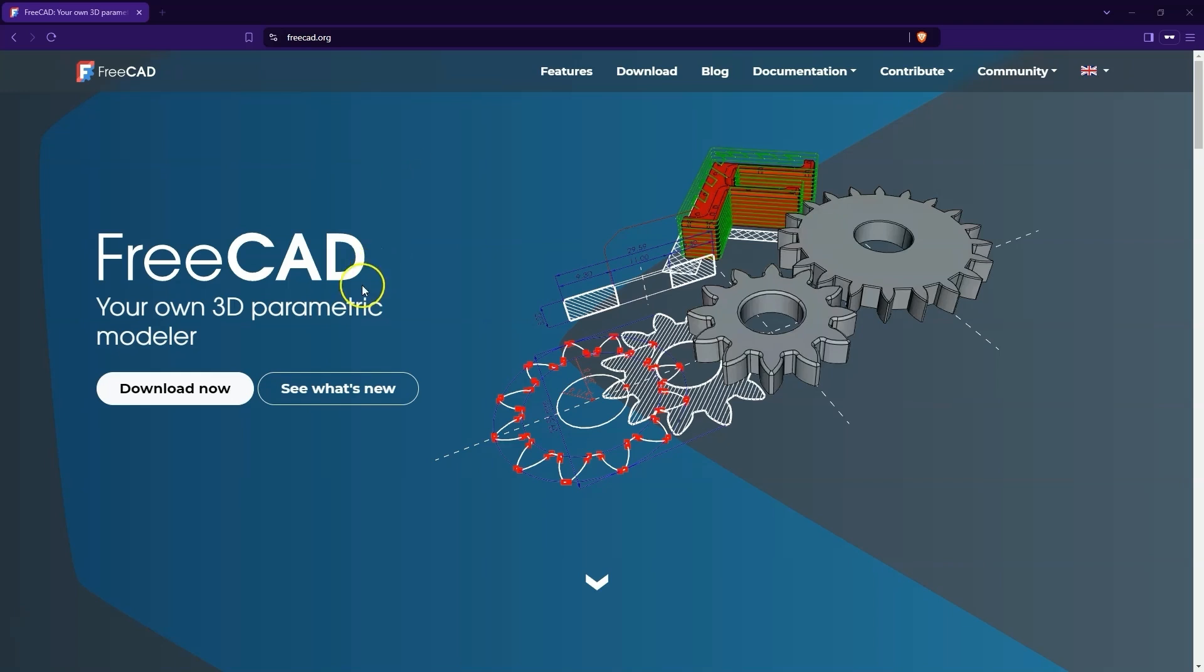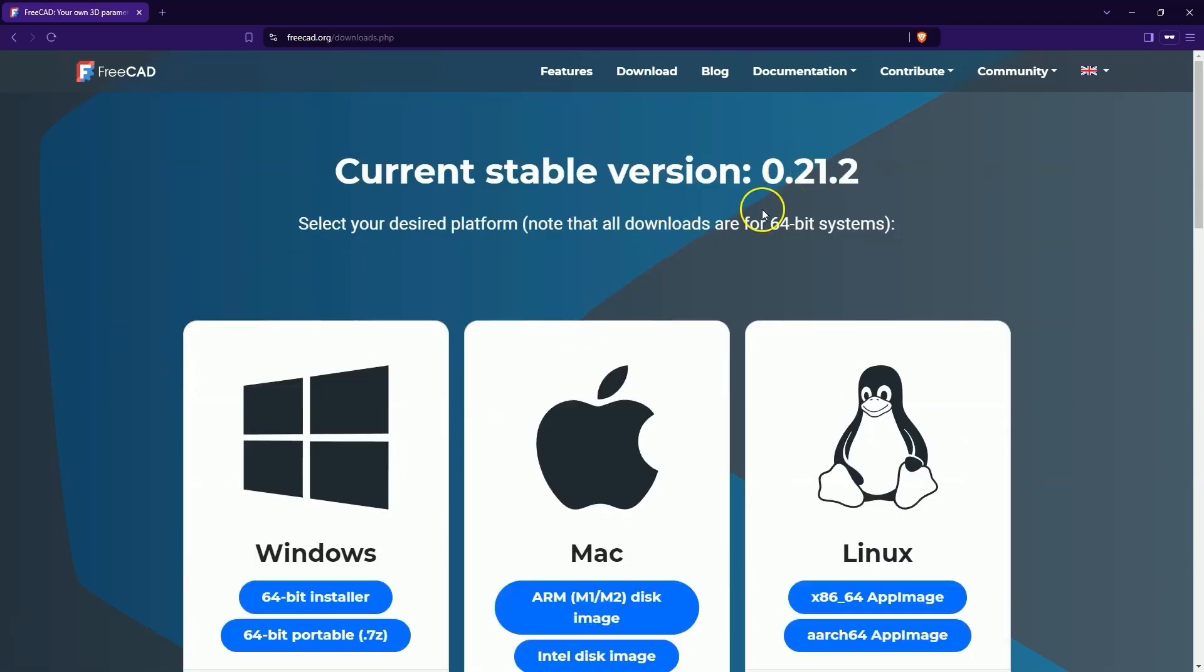Currently, the stable version of FreeCAD is 0.21.2. While I previously did not use development versions, with the release of FreeCAD 1.0 RC1, I mainly use this version. This version truly brings many improvements and fixes, and it's worth using.